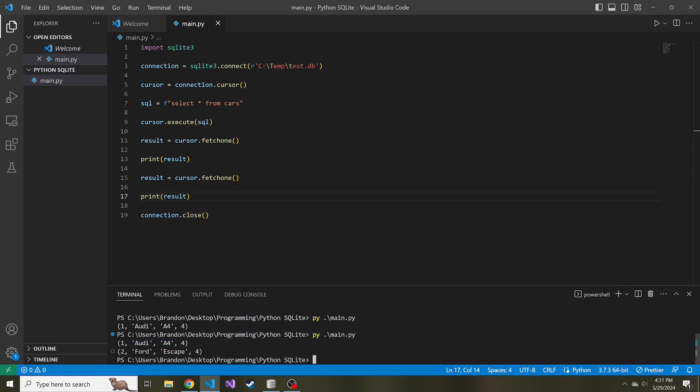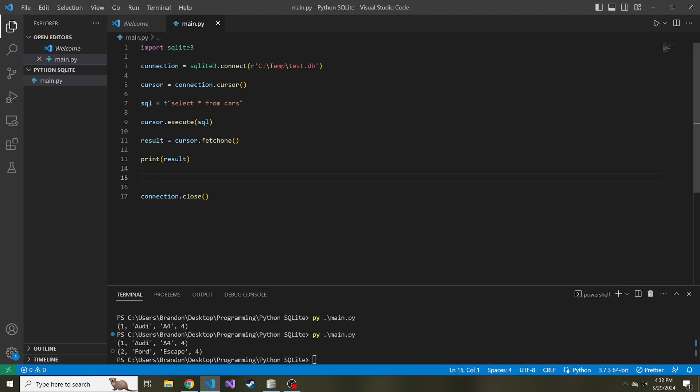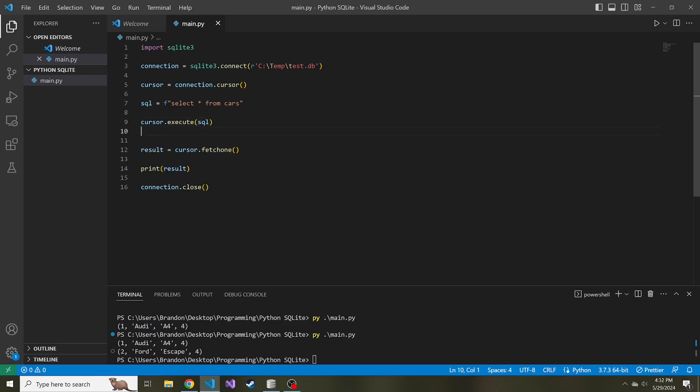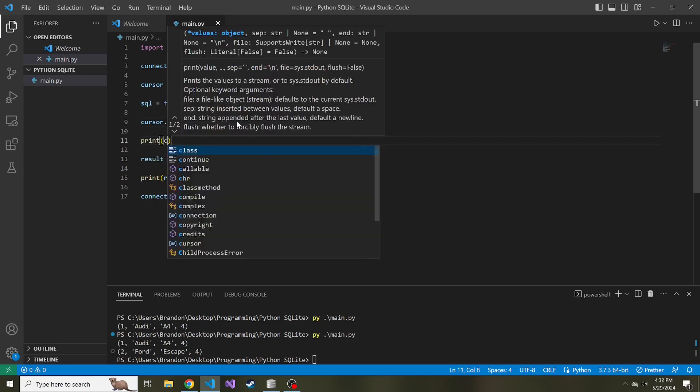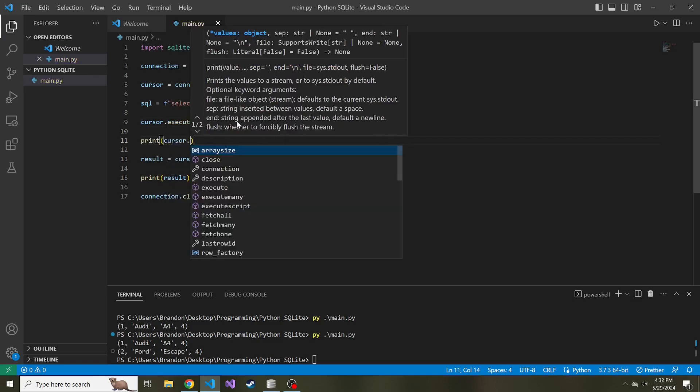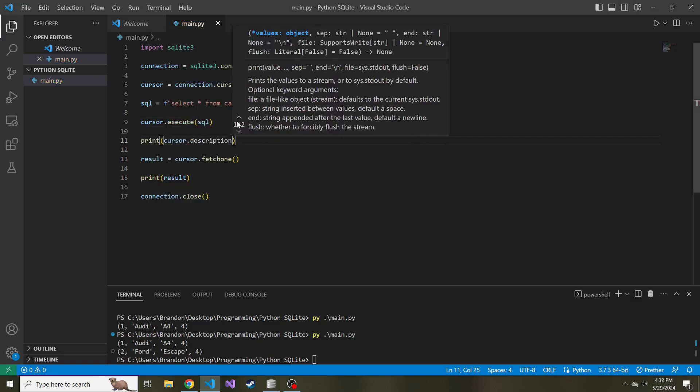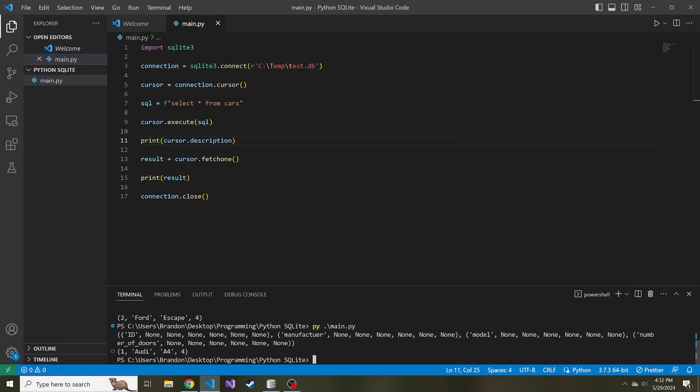What I can do is create a list of the column names in the order that they are in the table. I'm going to remove this extra fetch one that we created in the print. Right after we execute the SQL, I want to print out cursor.description. If we run this, it's going to be a tuple of tuples.